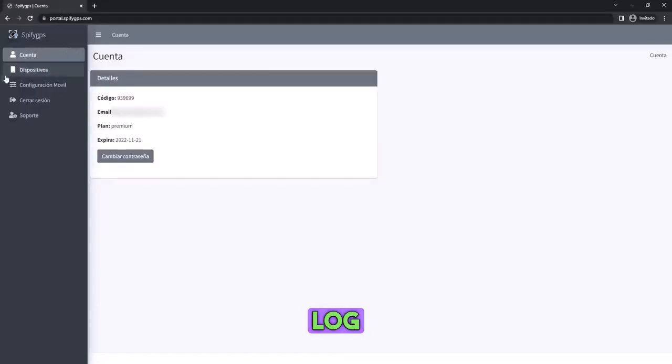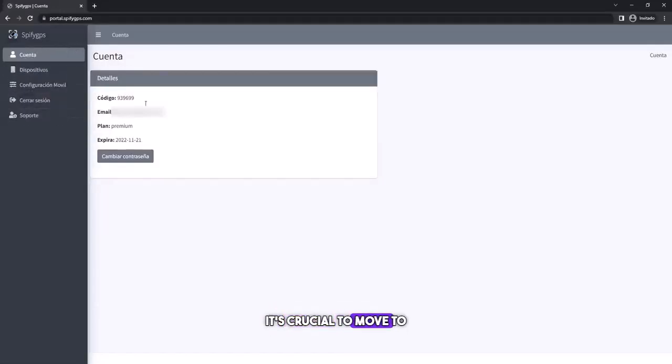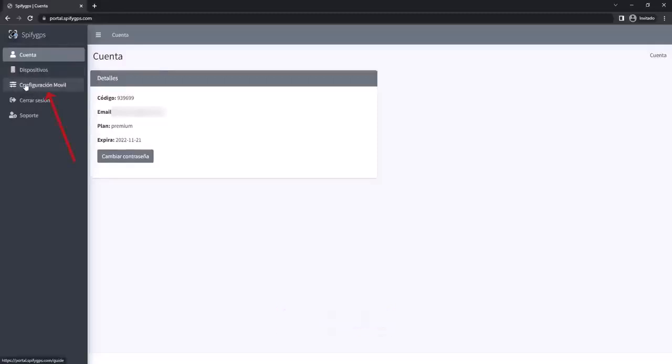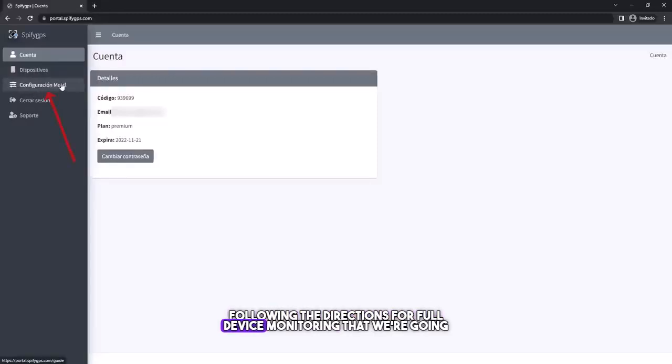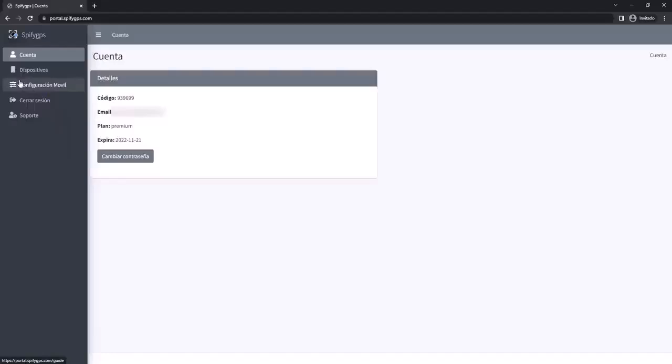The first time you log into the account, it's crucial to move to settings to activate the service, following the directions for full device monitoring that we're going to control.